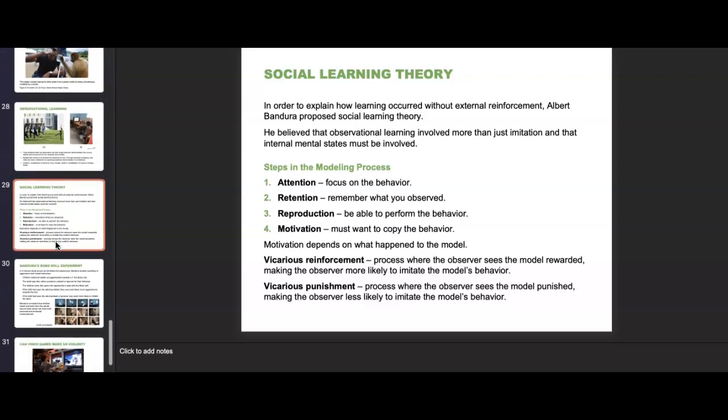Vicarious reinforcement is the process where the observer sees the model rewarded, making the observer more likely to imitate the behavior. Vicarious punishment is the process where the observer sees the model punished, making the observer less likely to imitate. That's why there were so many after-school specials — television shows about drug use and safe sex — using social learning theory to model vicarious punishment and reinforcement.